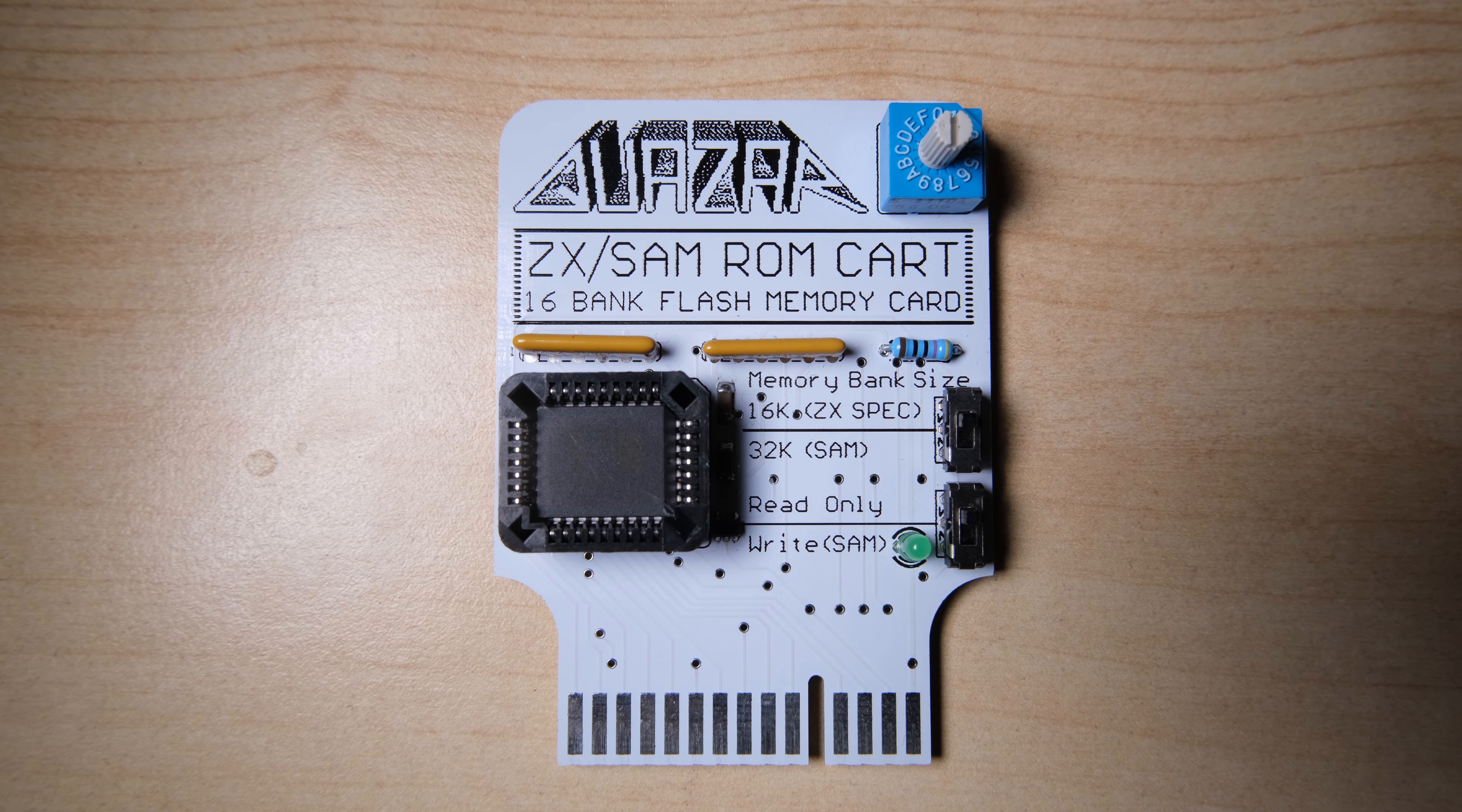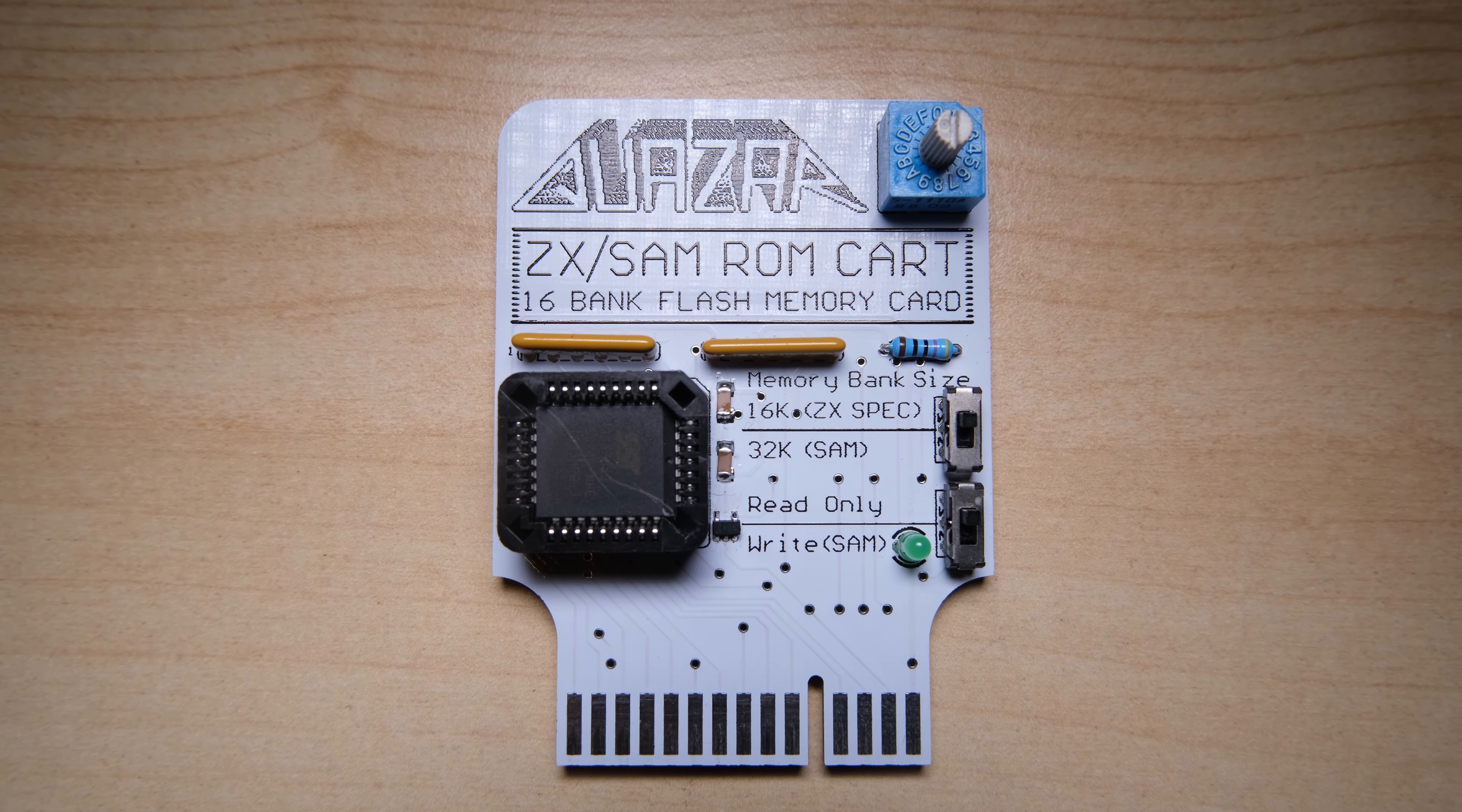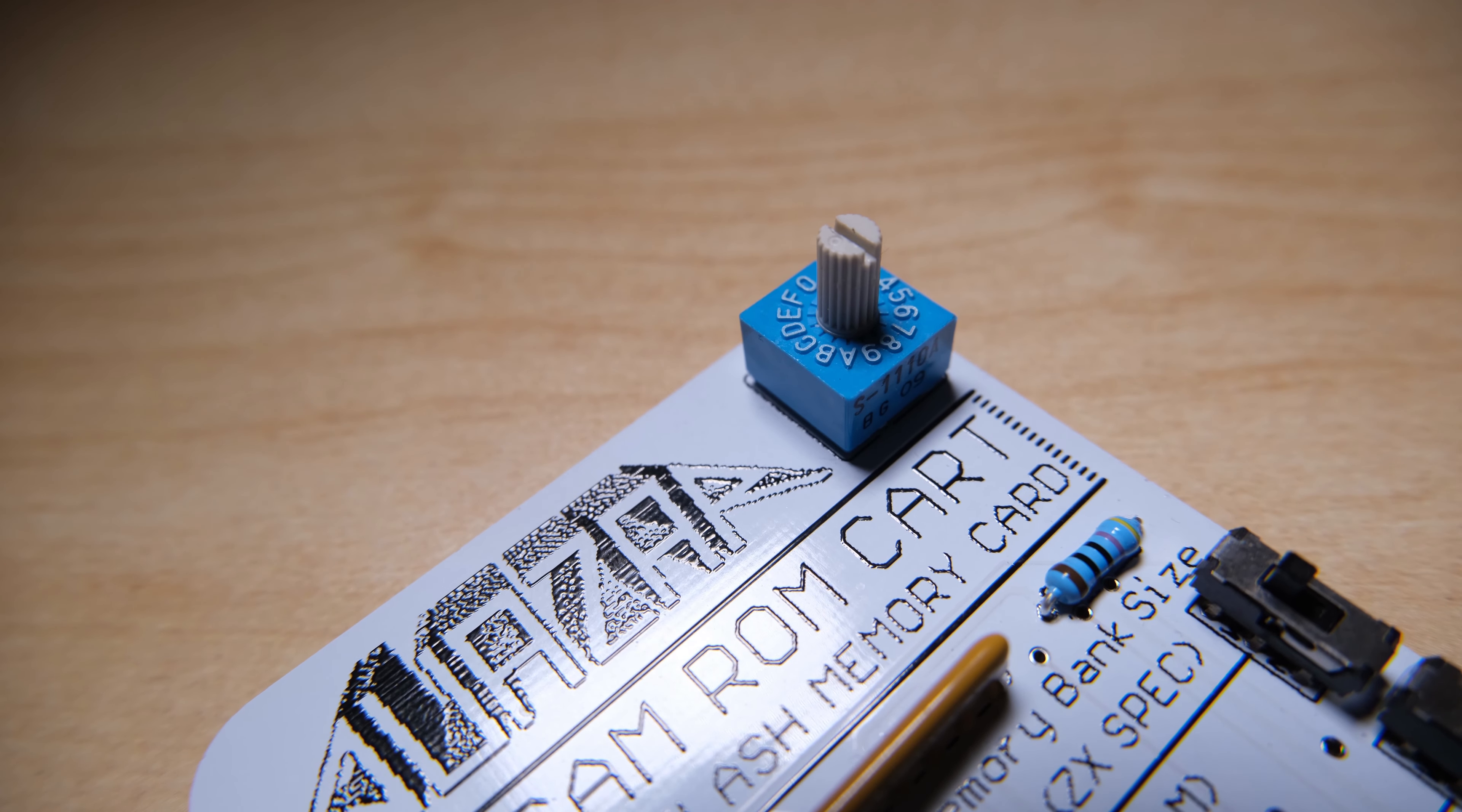This thing holds a 512KB flash memory chip, which we can load with 16 16KB programs, or if you're lucky enough to have a SAM Coupe, you can load it with 16 32KB programs. All we have to do is flash the programs into the chip at the correct memory locations, and then use this clicky, twizzly, whirling knob to choose any of the 16 banks, 0-F gives us 16 possible banks.